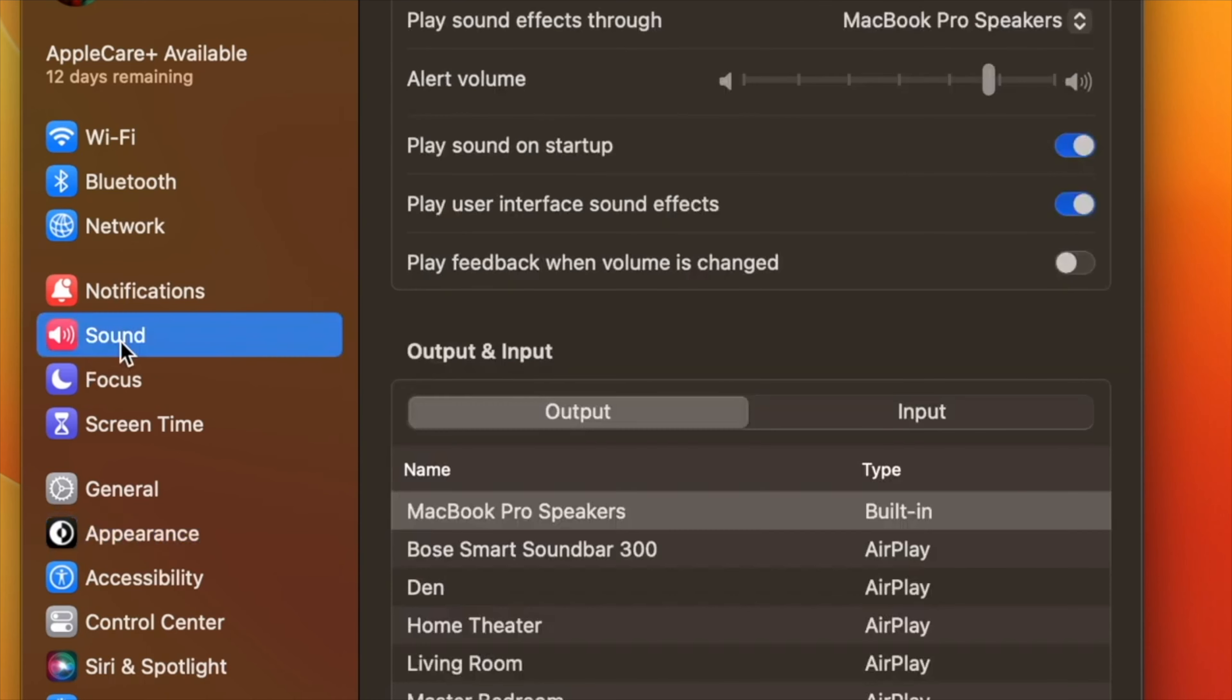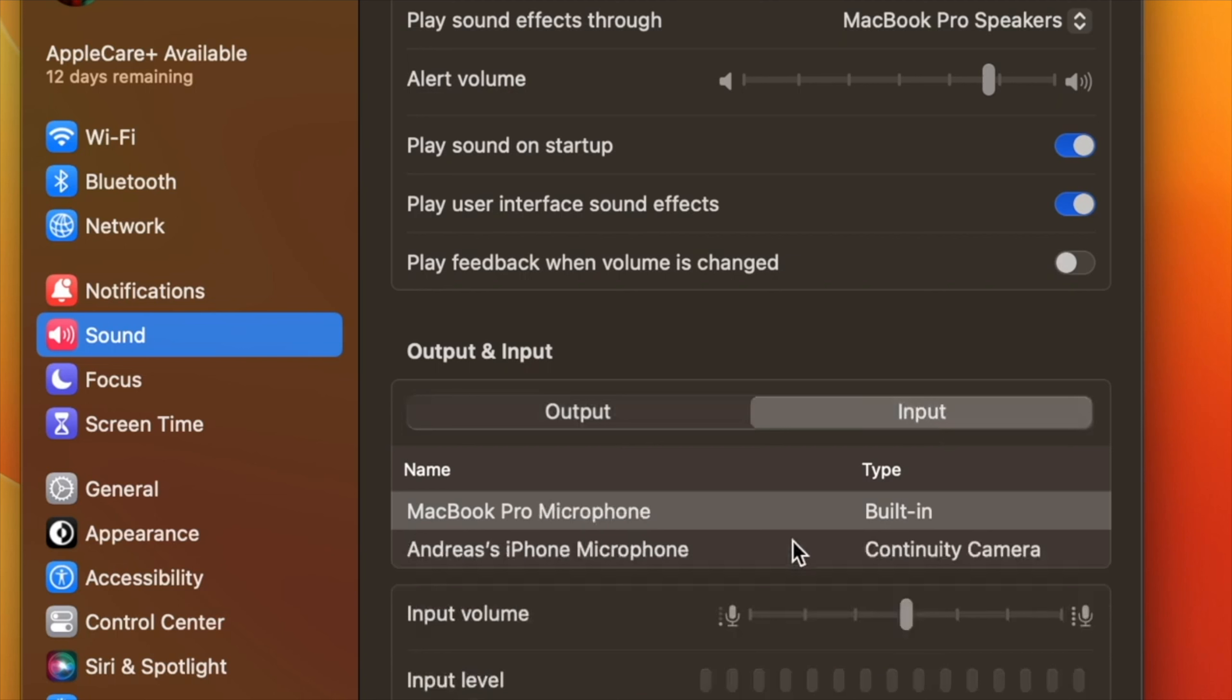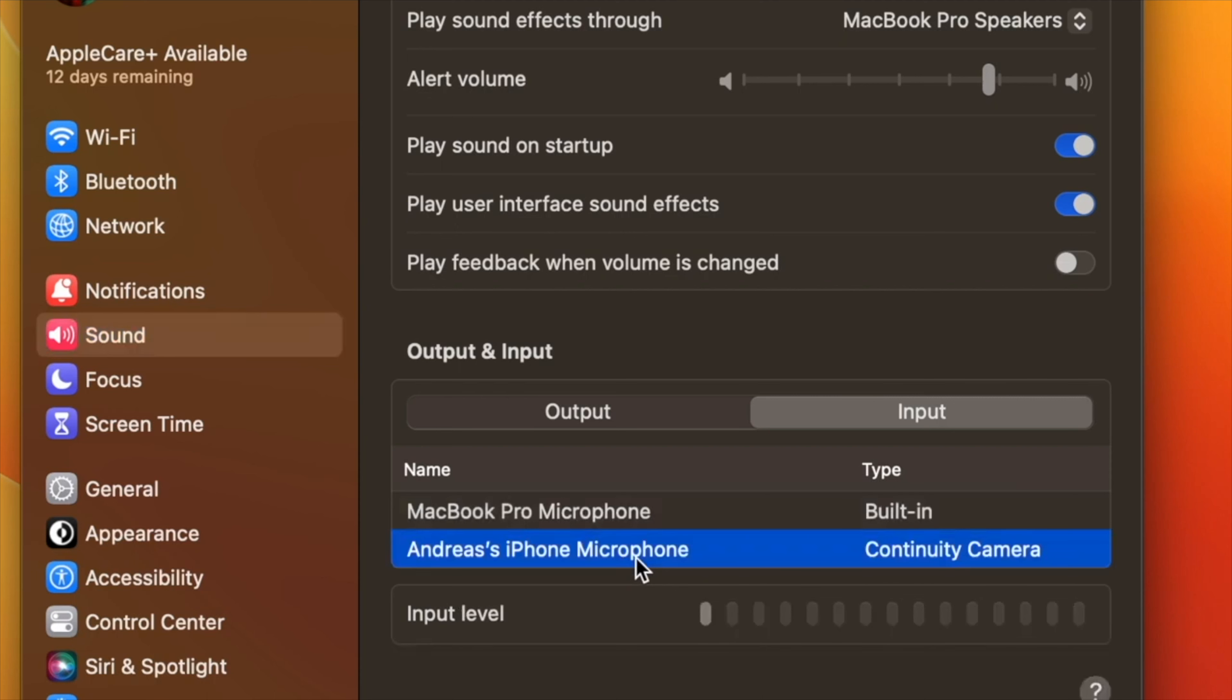At Sound, click on the Input tab under Output and Input, and you should be able to see and select the name of your iPhone, provided that you are on the same Wi-Fi network, Bluetooth is on on both devices, and both devices are logged on to the same Apple user ID.